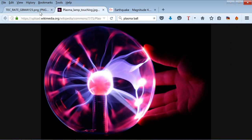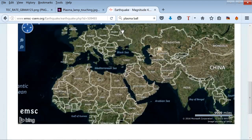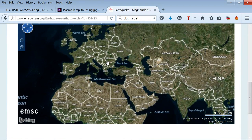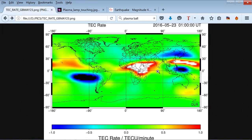We actually did have an earthquake in Greece a few days after this ionospheric capacitance went sky high. Of course, this is just one of many precursors. There was a magnitude 5.4 earthquake two days following, and some earthquakes in Iran right here.